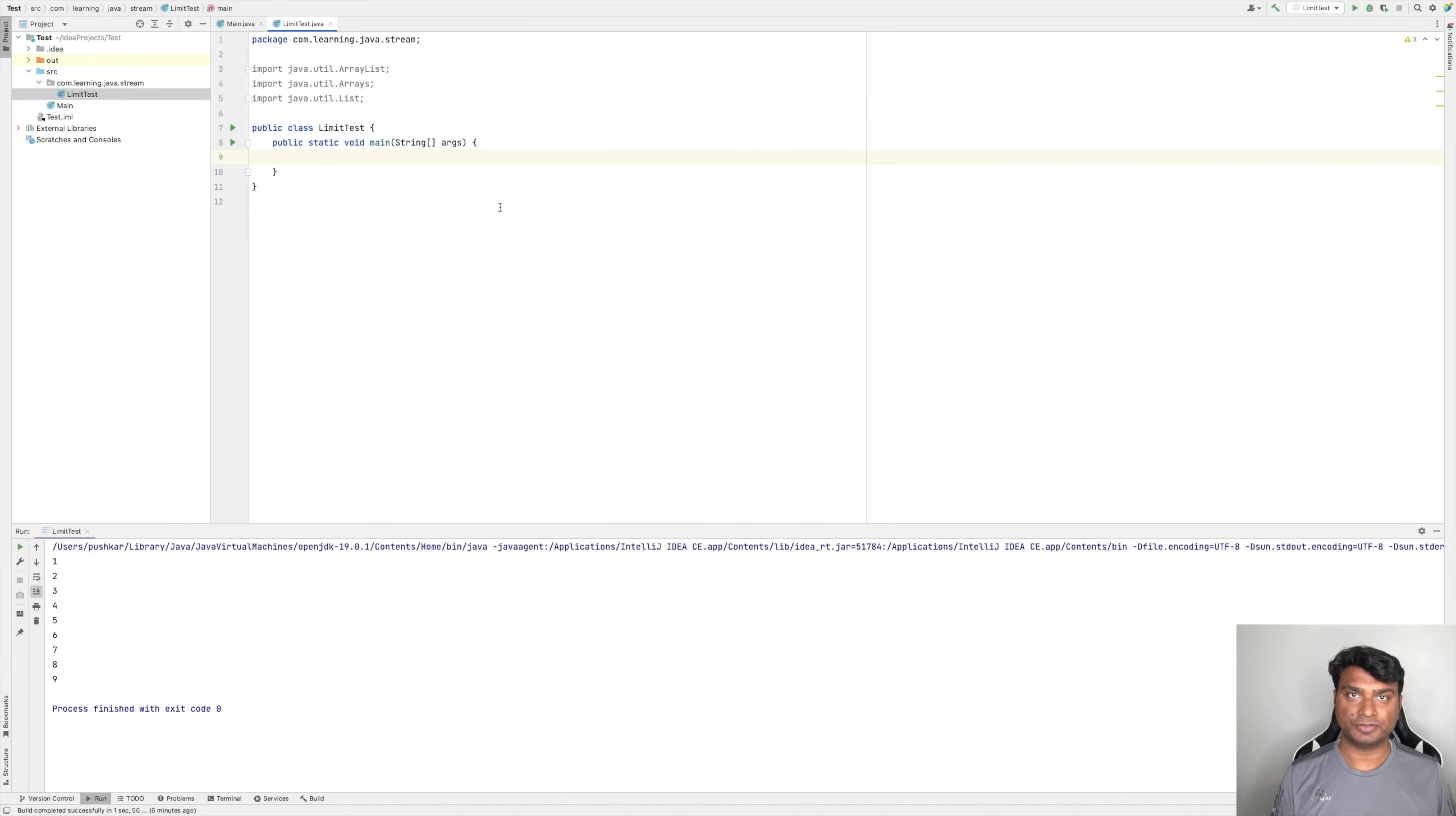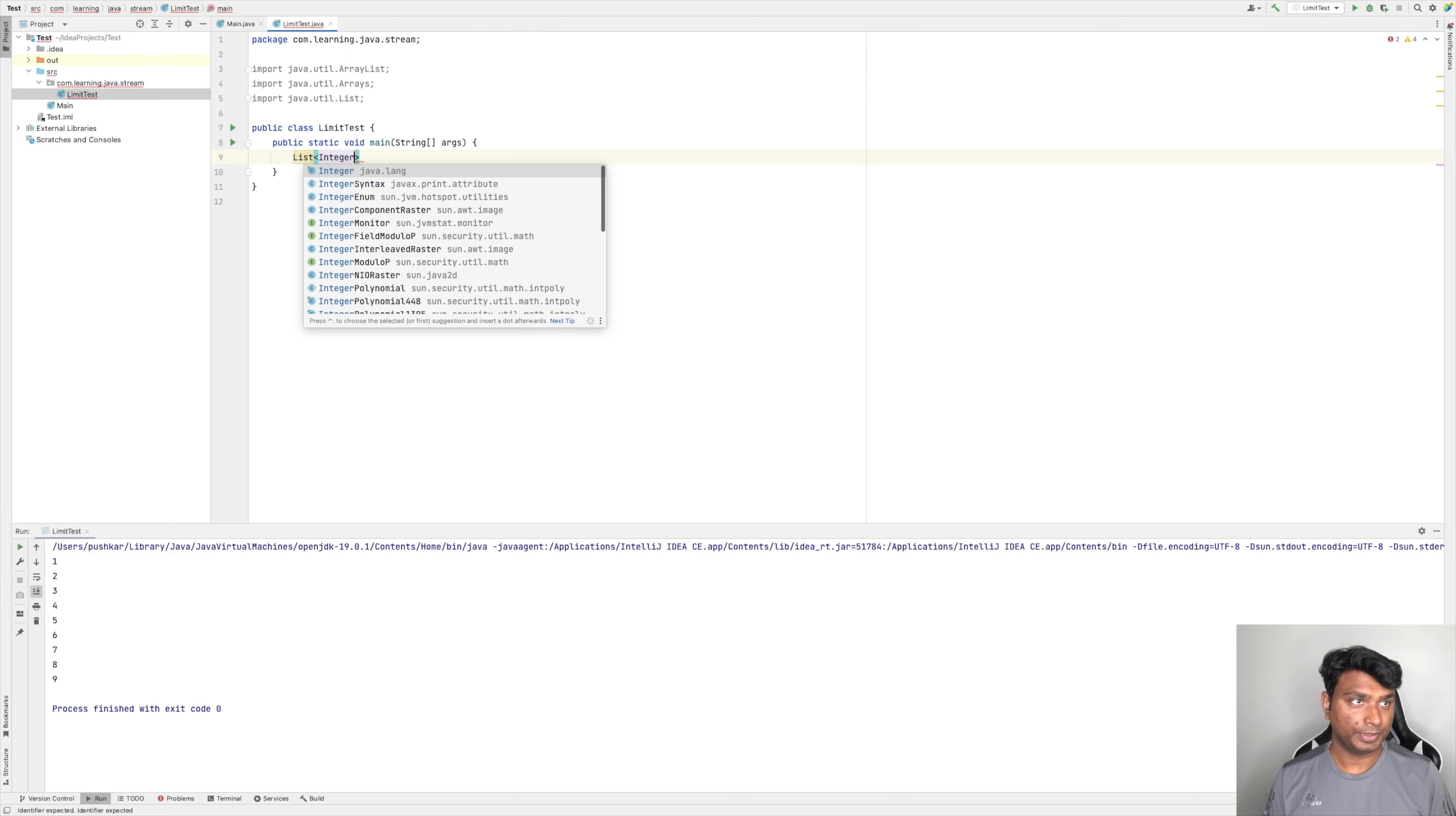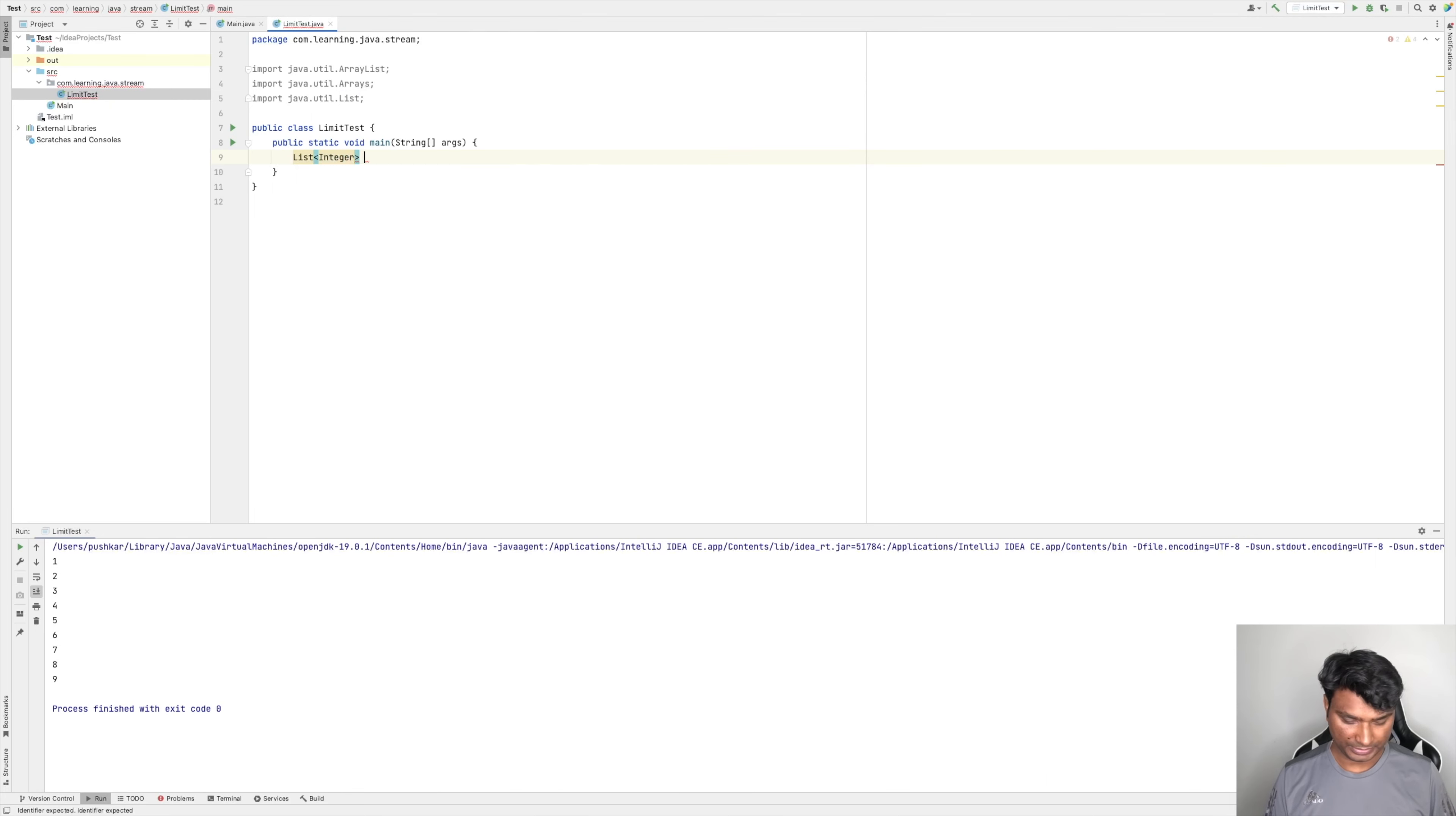Hello friends, in this video we will see the limit method of Java Stream API. So without any further ado, let's get started. The limit method of Java Stream API is applied on a stream and it is used to limit the existing stream.